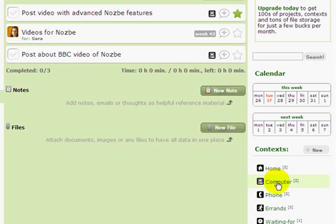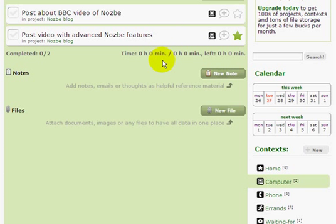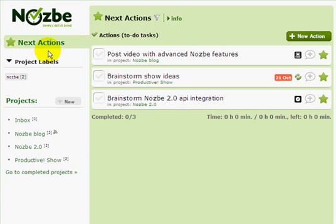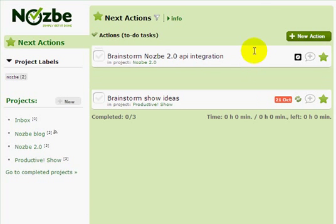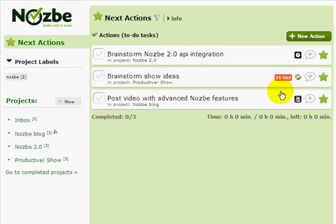And now if you click on this context, you can also prioritize within this context. This context priority is different from the one in the project. If you have next actions, you can also prioritize within next actions — just move the actions around to make sure you have them laid out exactly as you want to get them done.